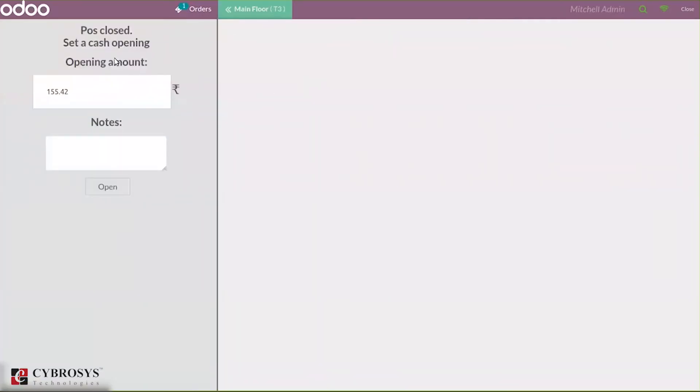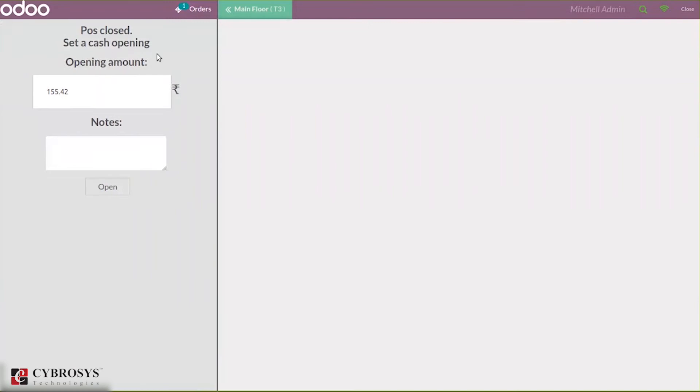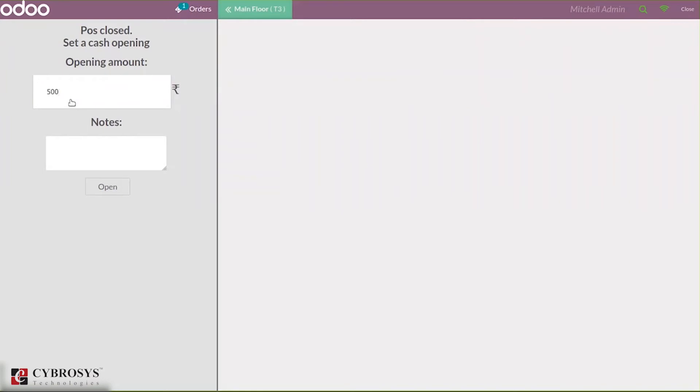When you open the session and choose a table, you can see a screen with Point of Sale closed. You have to set a cash opening, the opening amount. You have to set an opening balance for your session. Let me set it as 500 and you can add moves.